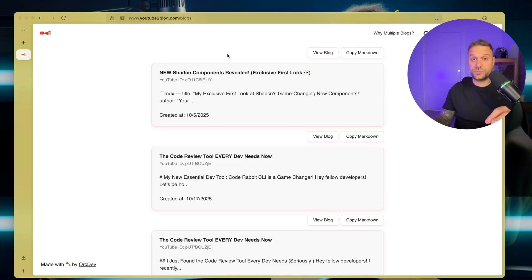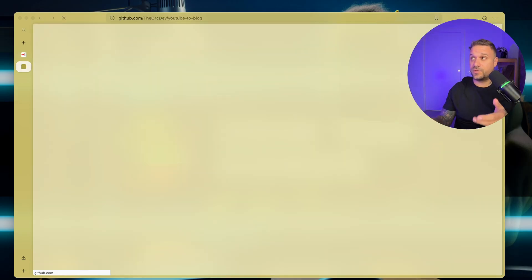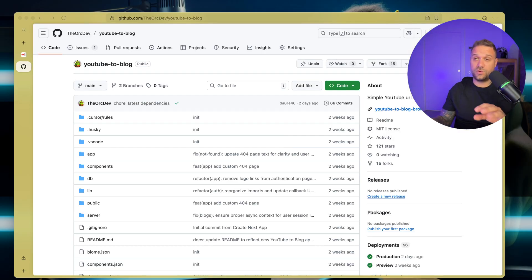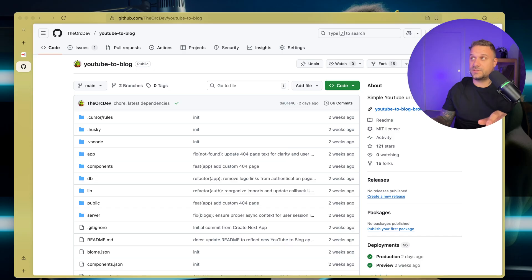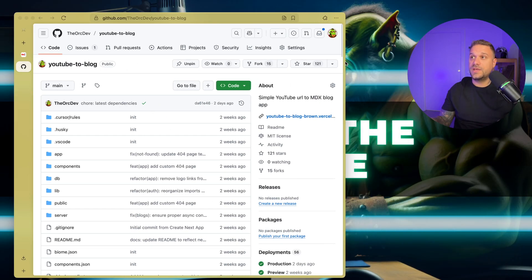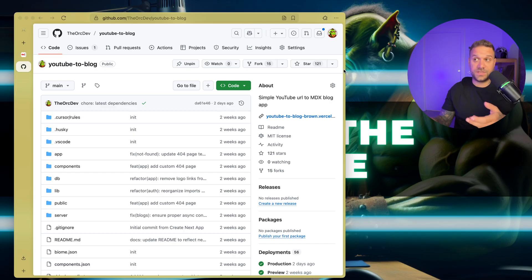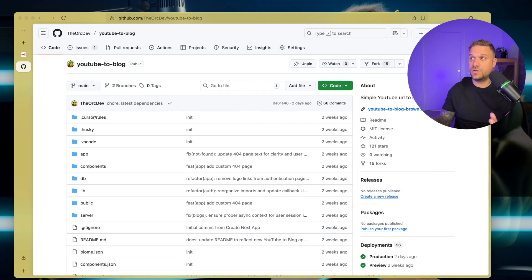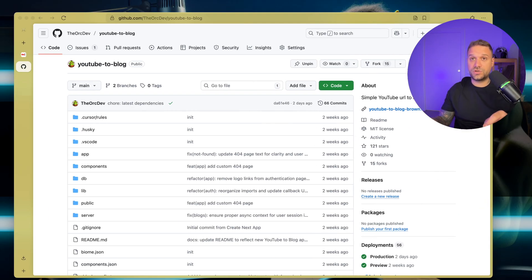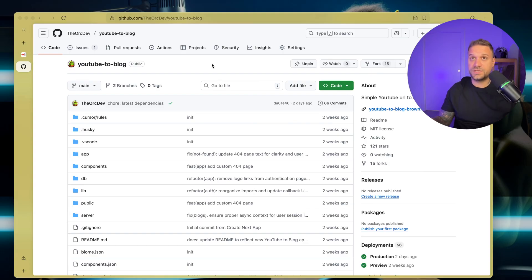This is an open source project, and you can check out the GitHub repository. You have all the links in the description below. As you can see, it gained a pretty good number of stars, 121 in just two weeks. I announced it only once on X, and that's why I'm creating this video, because I saw that a lot of people have interest in this kind of project.